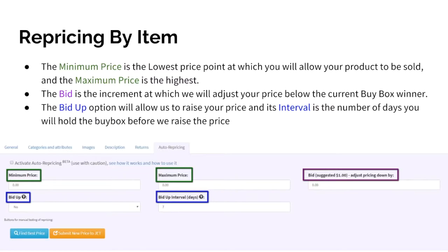Highlighted in green, you can see your minimum and maximum prices which will determine the range within which we will adjust your price. The bid, highlighted in purple, is the dollar amount by which we will lower your price below the current best offer. If your bid is zero, we will set your price to match the best offer.